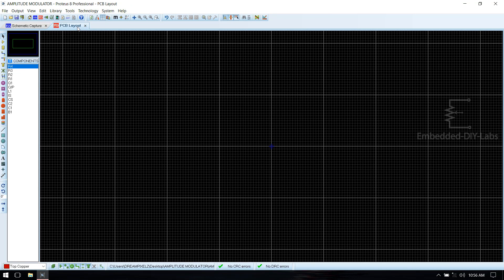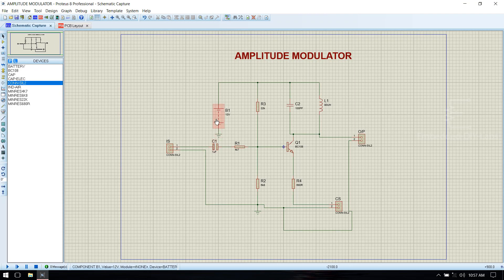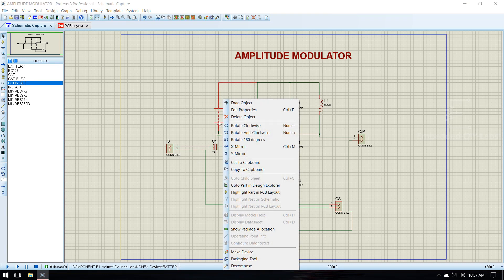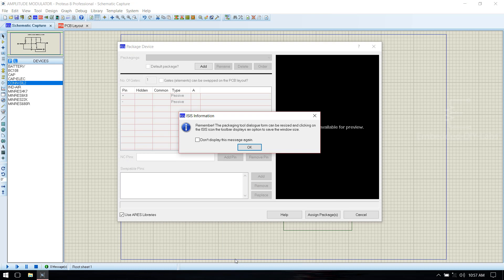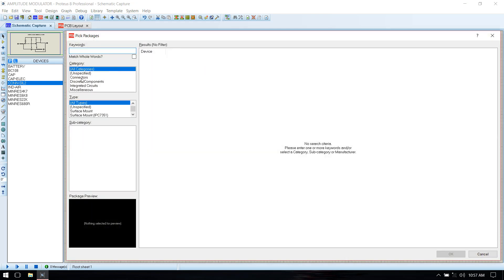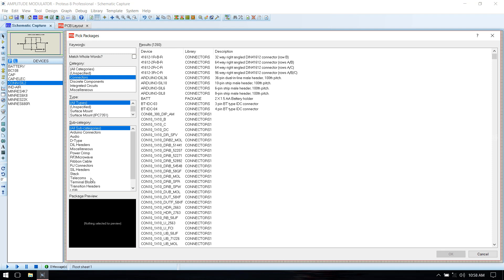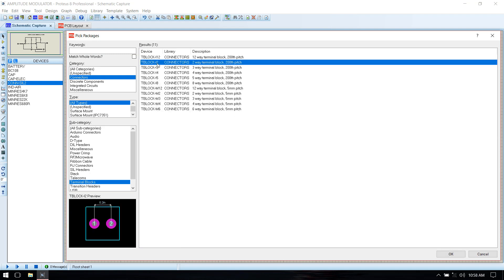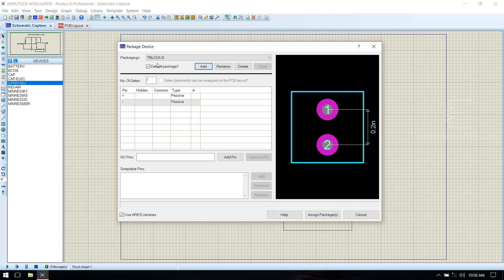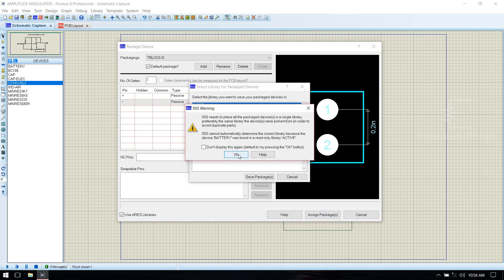Go to PCB layout and select convert. We can see that the battery and inductor do not have PCB footprints. Go back to schematic. To set the package for the battery, right click the battery and click the packaging tool, click OK, select add, go to connectors, select terminal blocks, select T-block 2 (two terminal block), double click to add it, specify pin numbers, and assign the package.